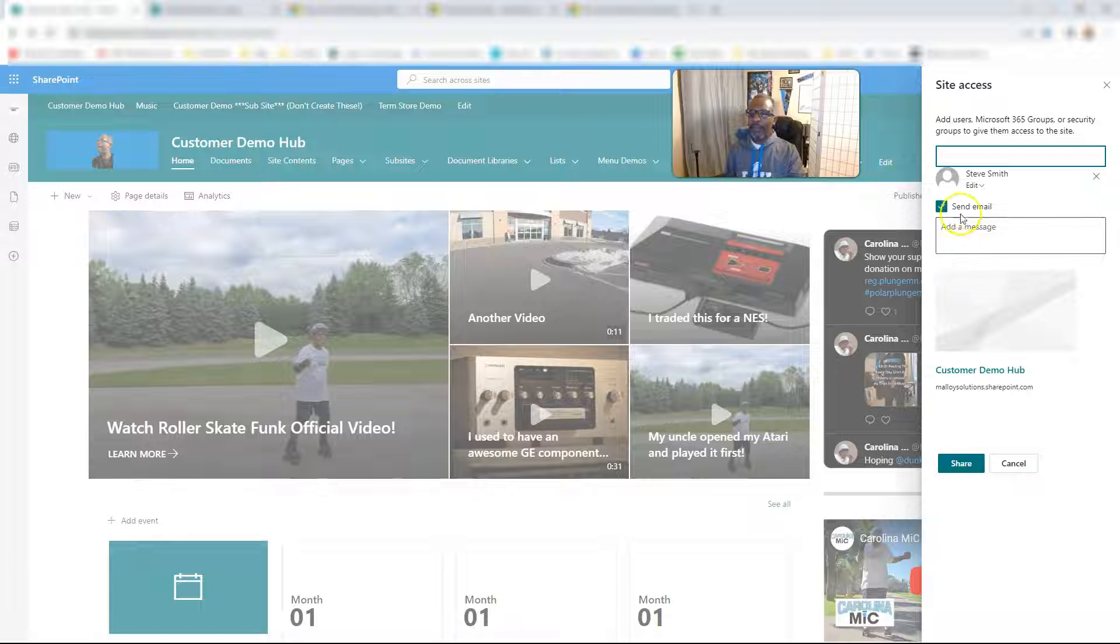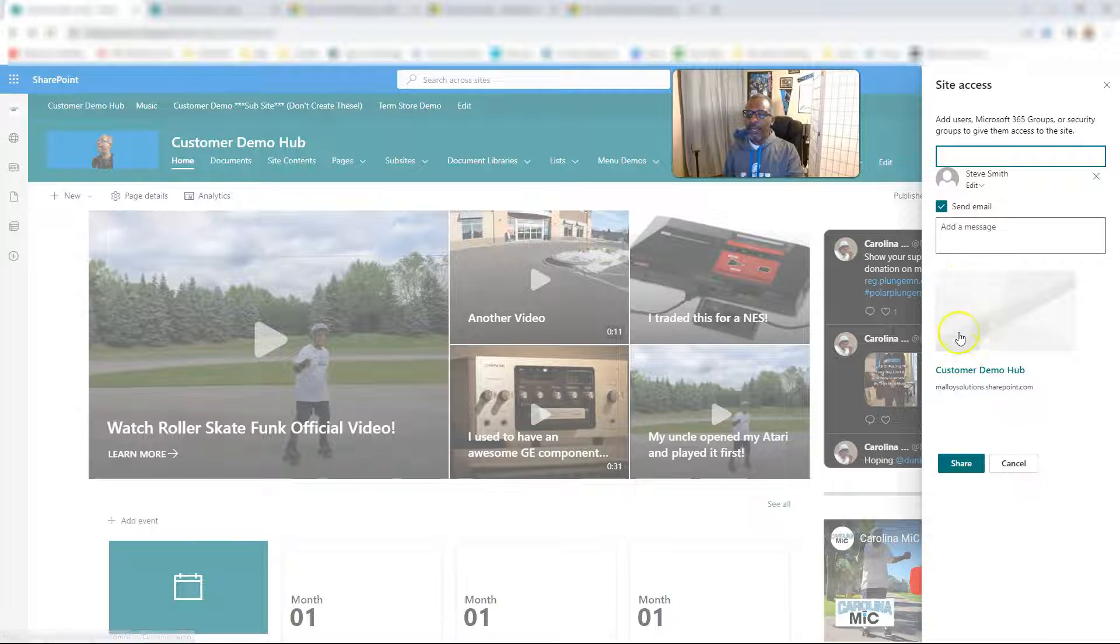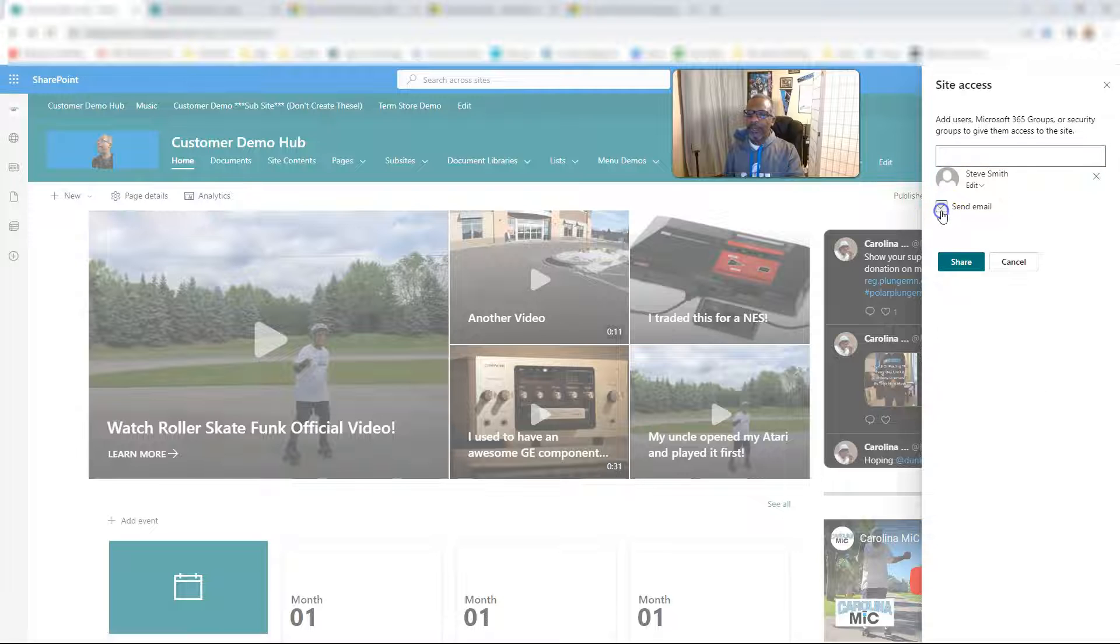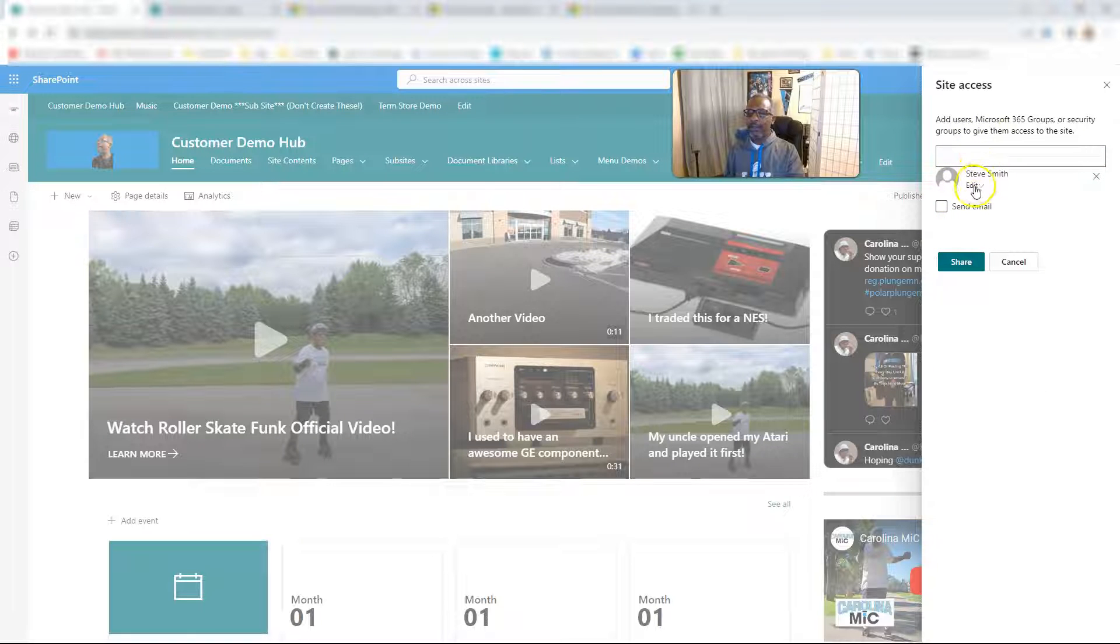So there needs to be another button that says don't send me a copy of the email. All right, I digress. And so we'll go no email and there you go.